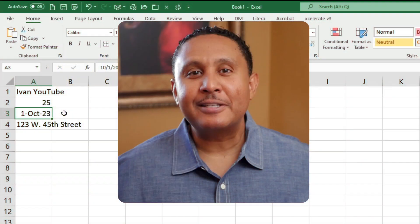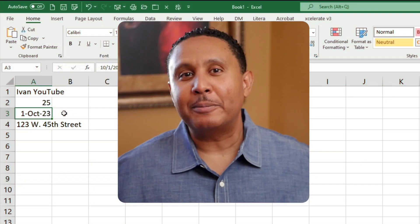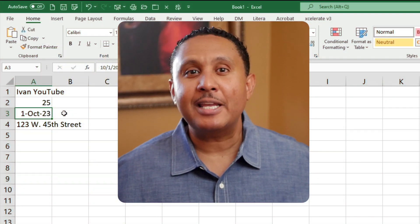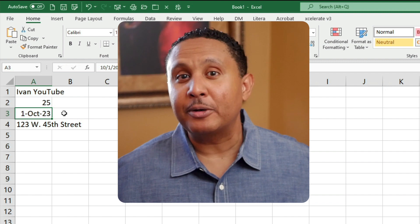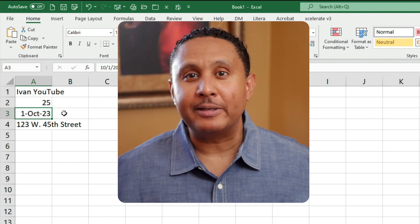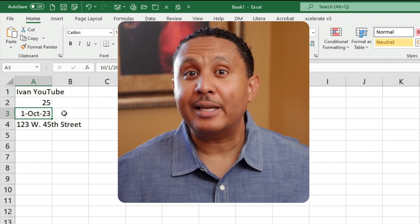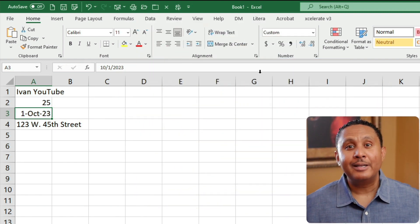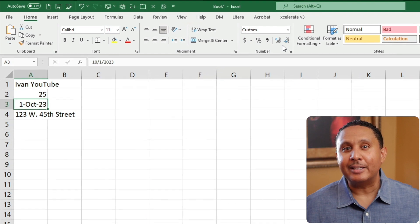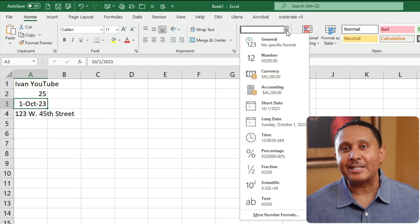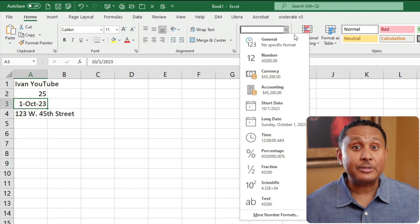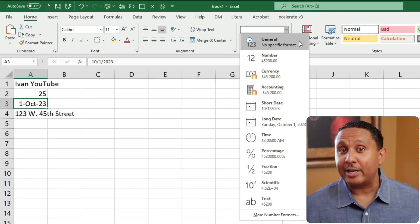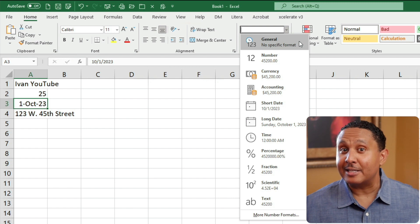Excel understands several different kinds of formats. To help show this concept, let's take a look at the number group on the home ribbon. Let's look at the format menu. By default, every cell in every workbook has the general format applied, which allows Excel to guess the format a cell should have based on its contents.